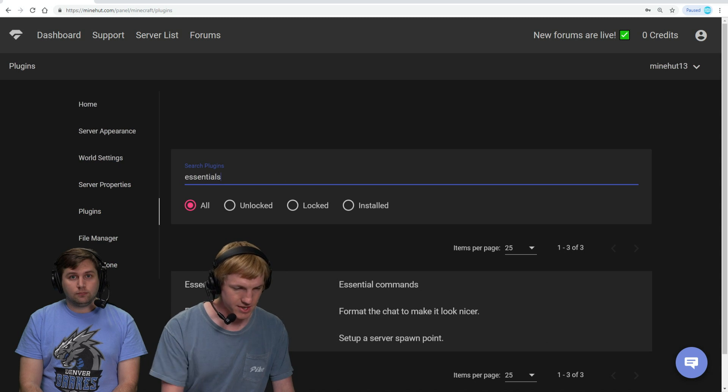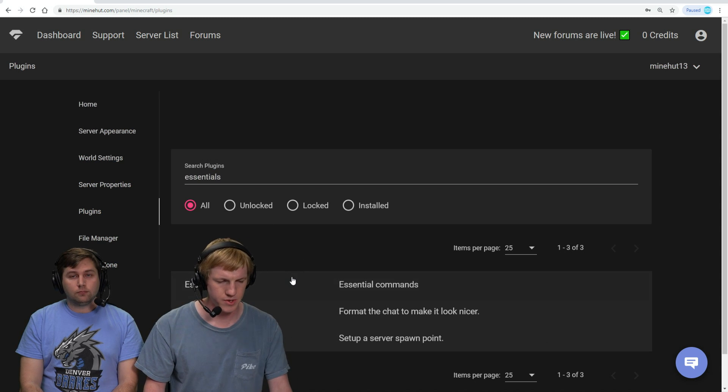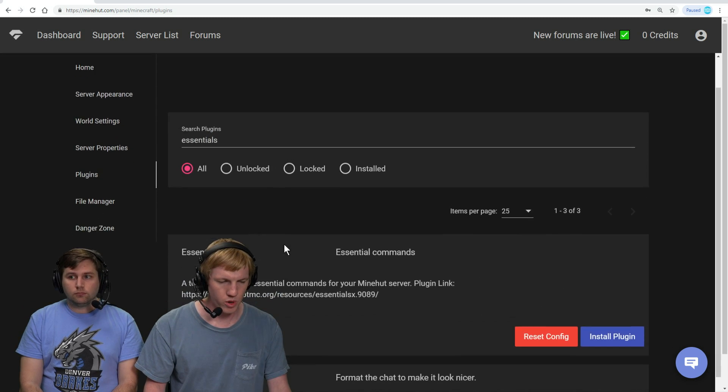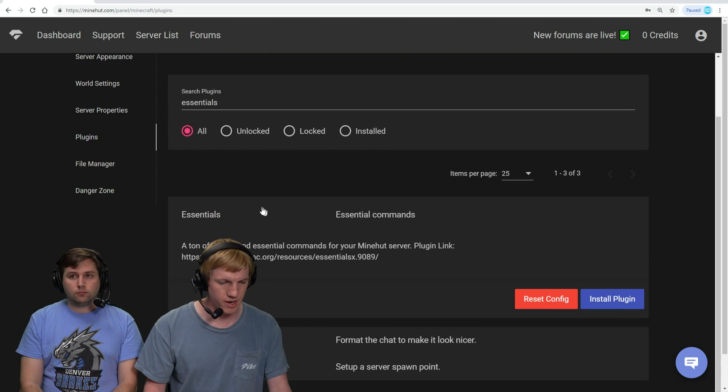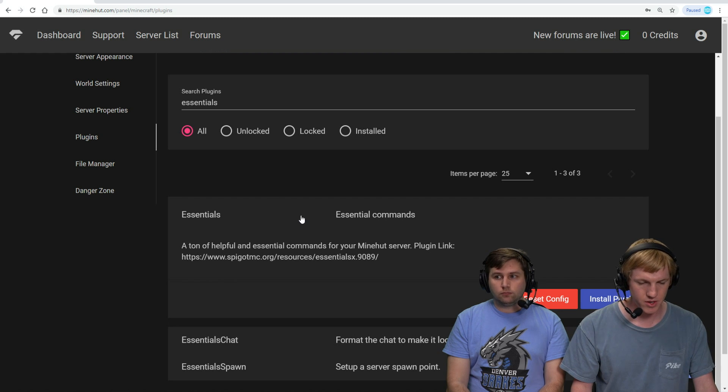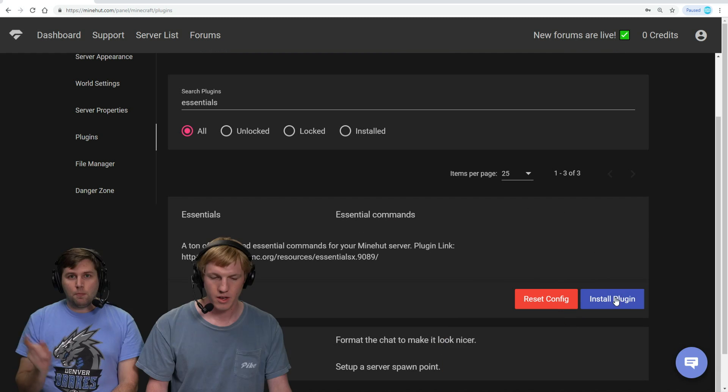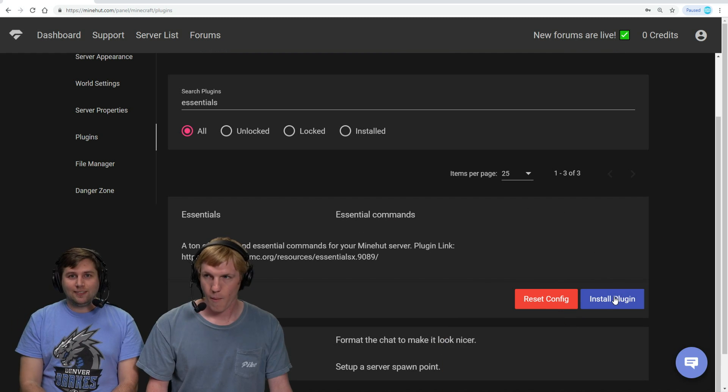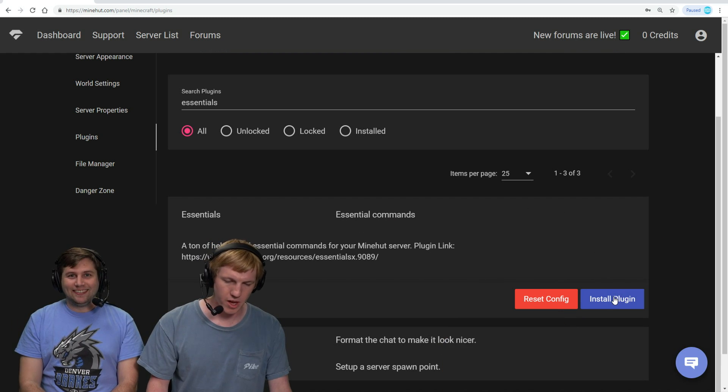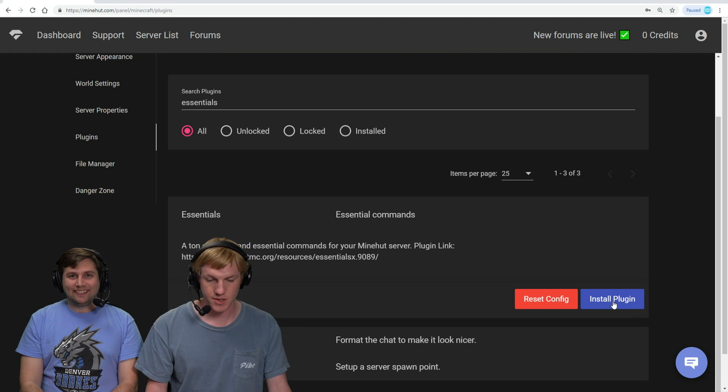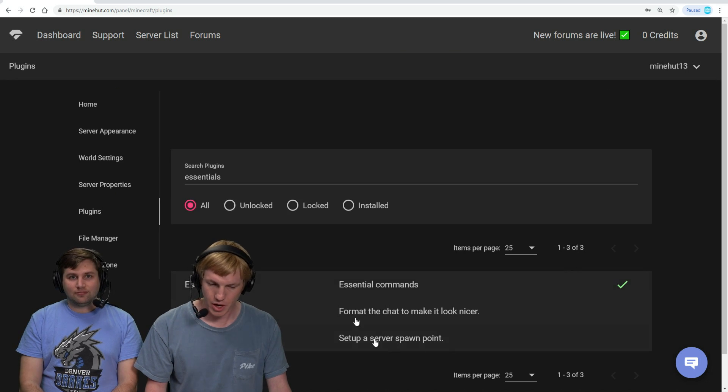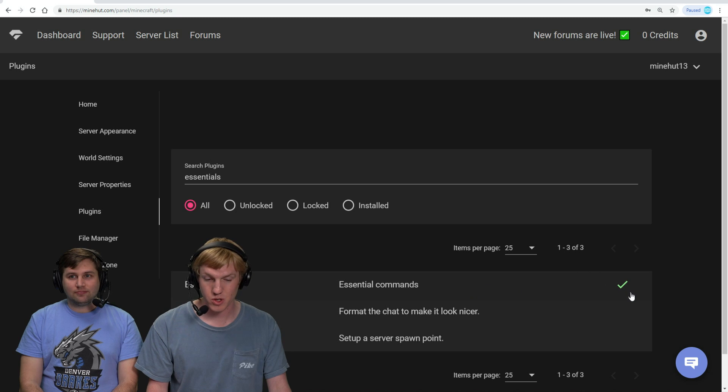Okay, we're going to search for Essentials because that's like the first plugin that a lot of people install. We are going to click on the little drop-down, so click on Essentials. On the bottom right here we see the install plugin button. We're going to click that. There it goes.